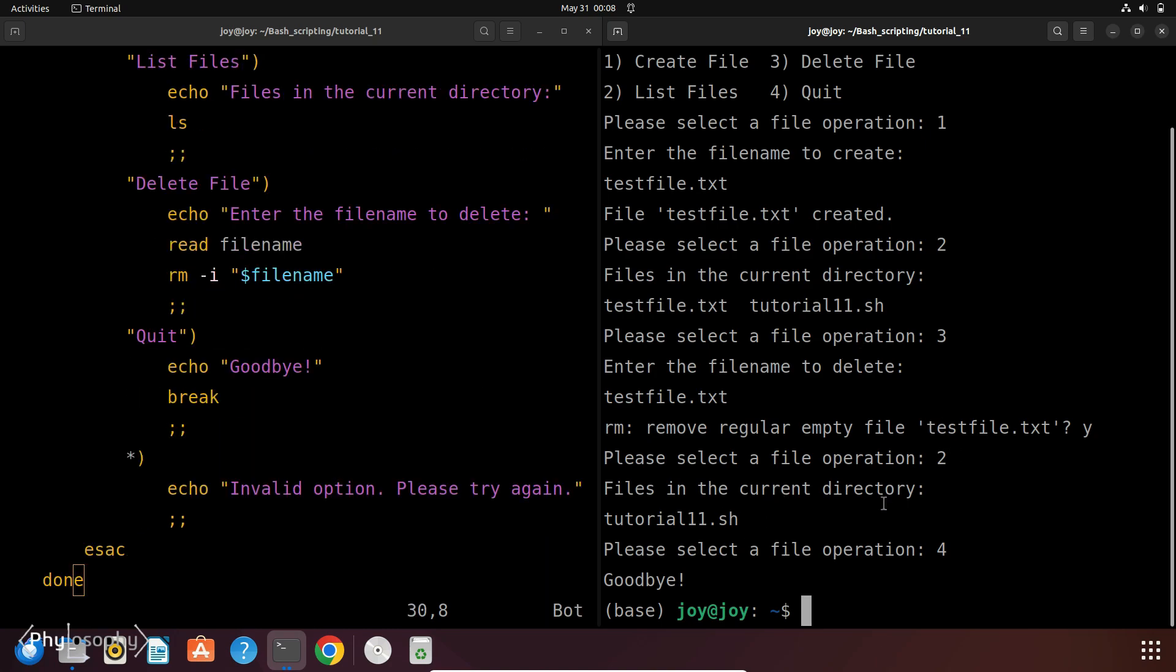So this is how you use the select loop in bash scripting to create interactive menus. It is a powerful tool for making your scripts more user friendly and interactive. Don't forget to like, share and subscribe for more tutorials. If you have any questions drop them in the comments below. And thanks for watching.